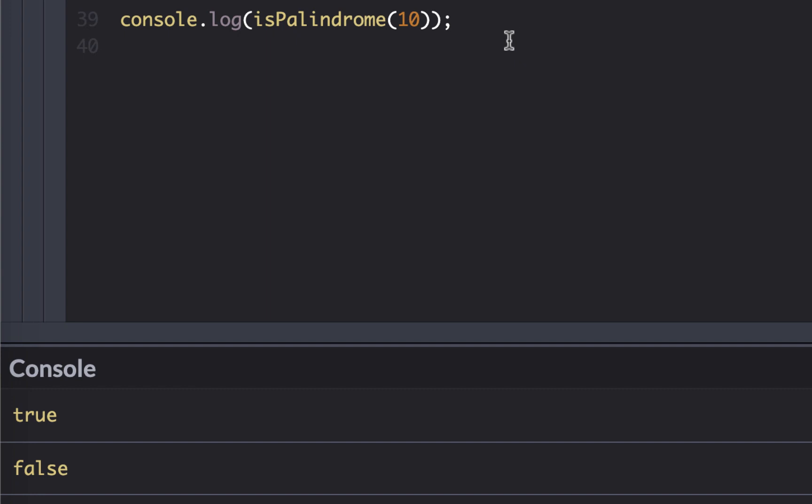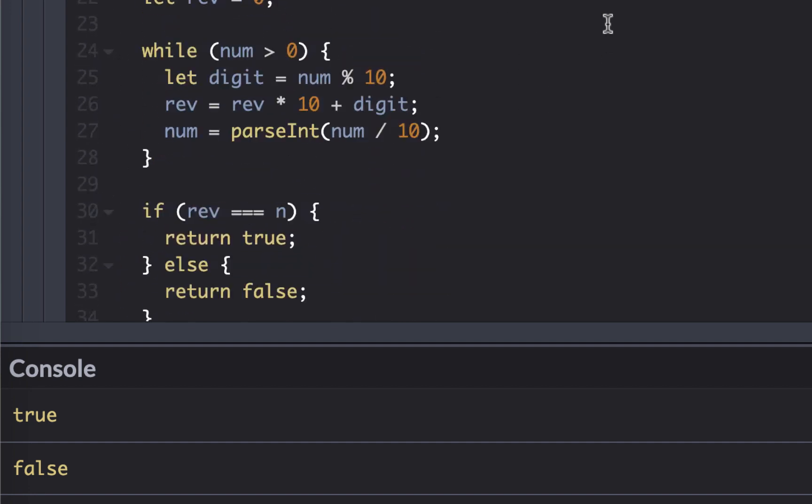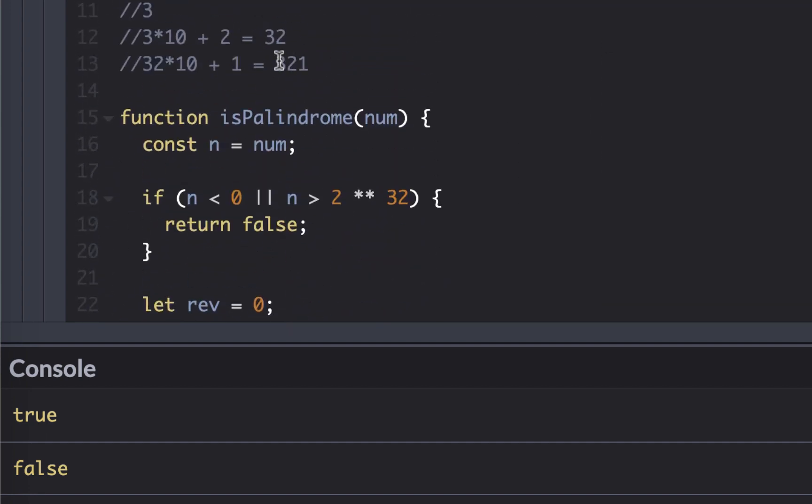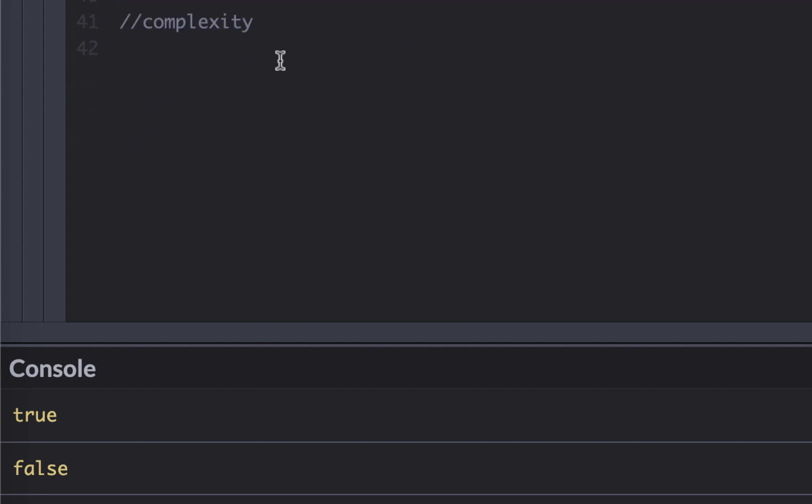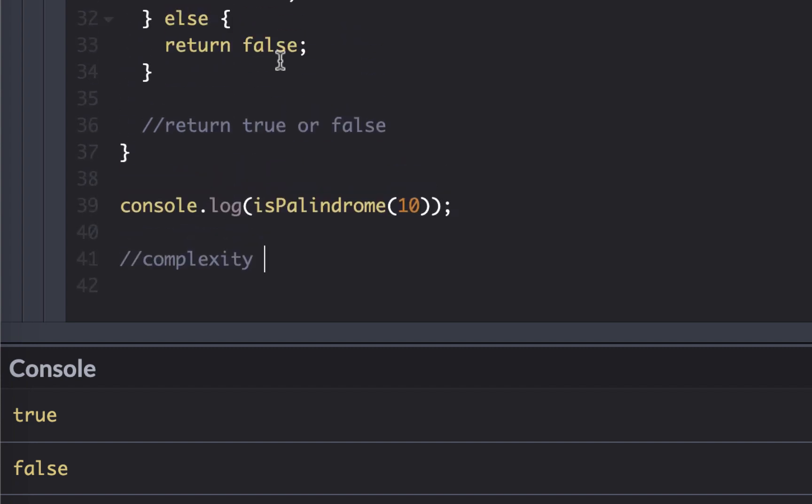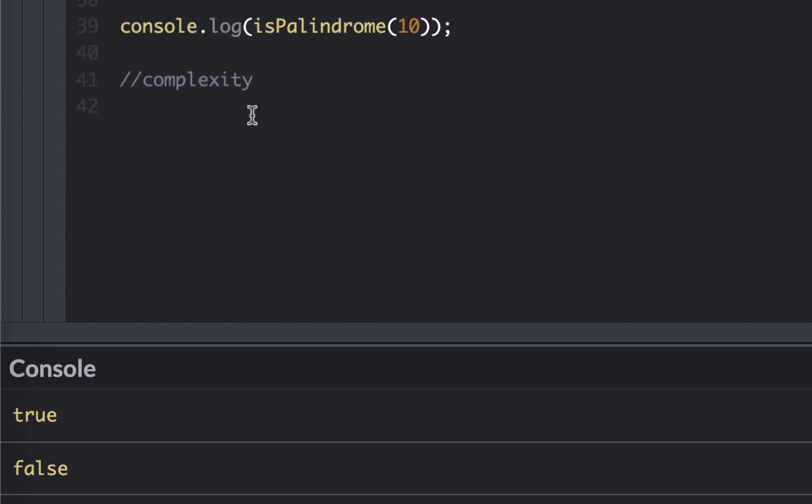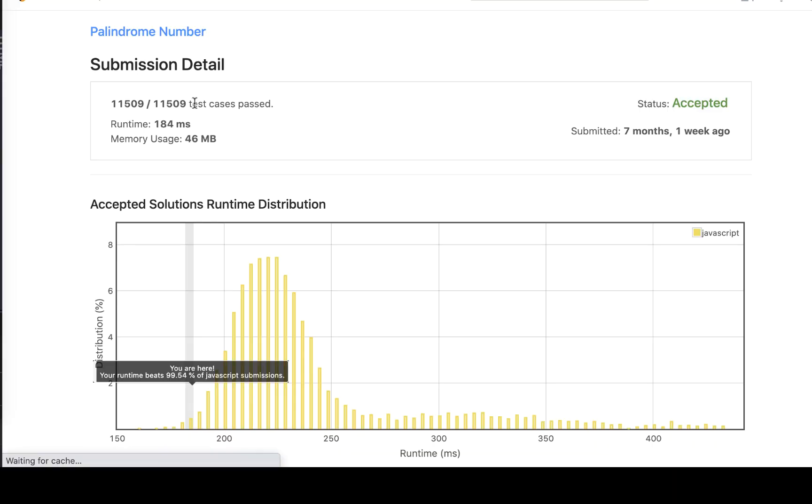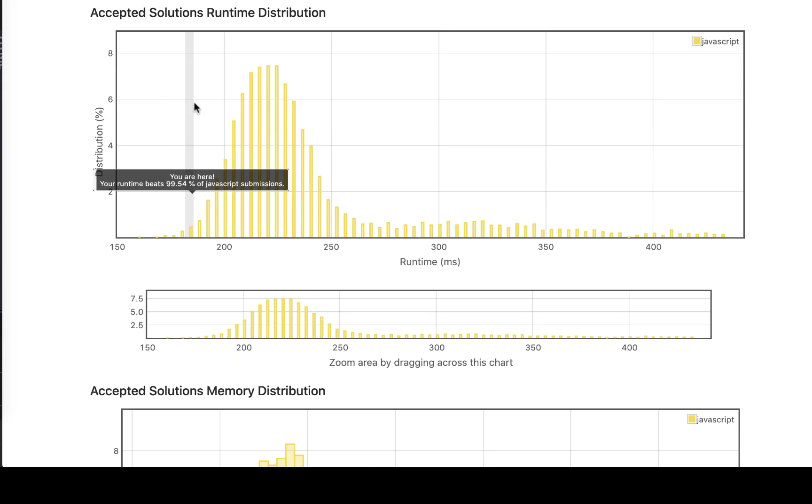All right, so now that we understood the algorithm, what about the complexity? You always want to describe the complexity. Now, in terms of number, we have an integer which is not going to be more than a couple of million, which means complexity doesn't really matter much. But if you were to explain this, we are actually going number by number, splitting. So we are visiting every number once, which means the complexity of this would be O of n, where n is nothing but the length of the number. So it's a linear complexity.